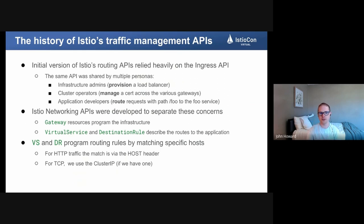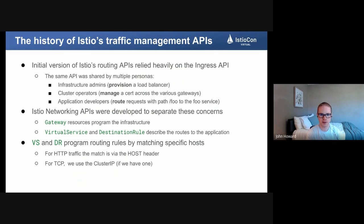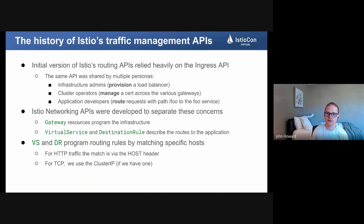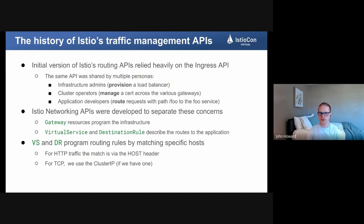But it's so simple that no one can actually use it in a real-world environment to meet all their needs. It's constrained to one resource that handles everything: the same single resource manages how routes work — like 'the /foo path goes to the foo service' — but that same resource is also provisioning a cloud load balancer, which is a highly privileged infrastructure admin operation, and also managing certificates. We have this mix of personas all bundled into one API, and there's nothing like retries, timeouts, or header-based matching — features we want out of routing APIs.